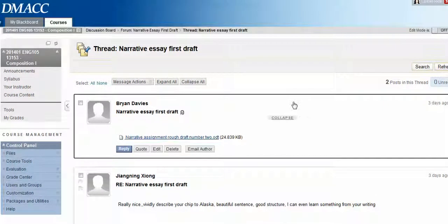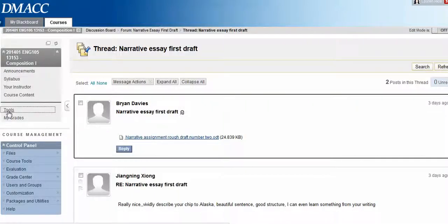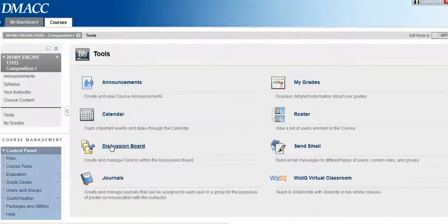So that's how you access those discussion boards. If you ever need to see a previous discussion board and the link isn't in the course content, you just go to Tools, select Discussion Board, and you can access all the old discussion boards.